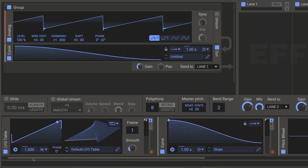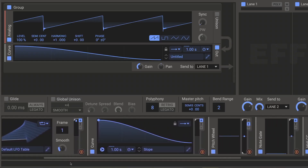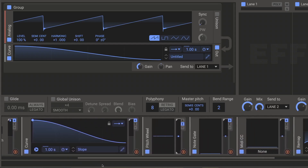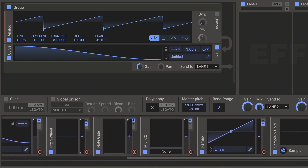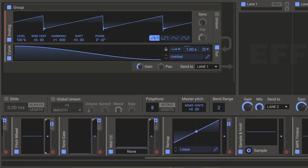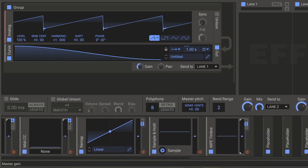New modulators include LFO Table, Curve, Extended Pitch Wheel Control, Note Gate, MIDI CC, Remap, and Sample and Hold. MPE support has also been added.